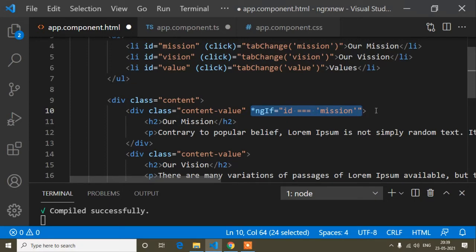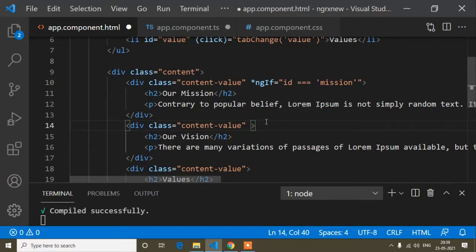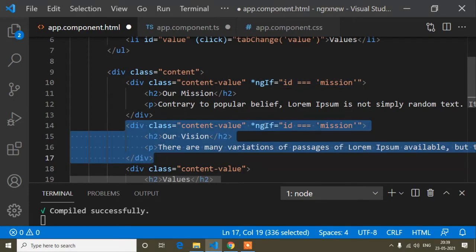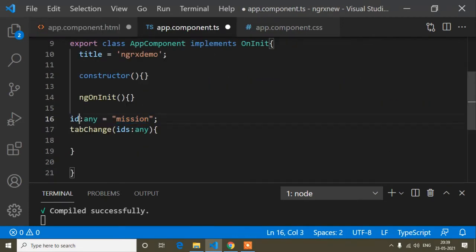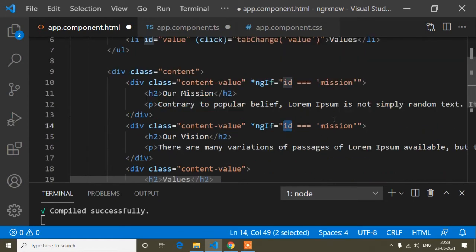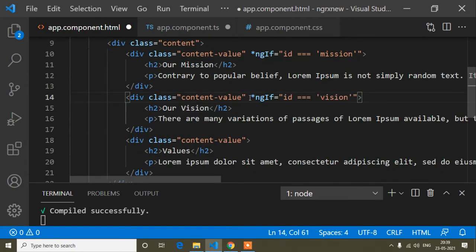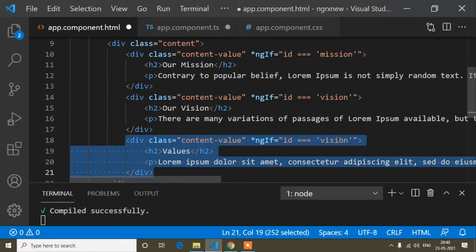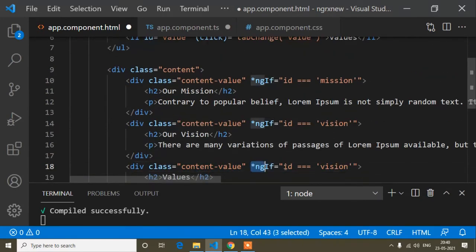If you find this confusing, write a comment and I will explain further. The same ngIf condition goes on the Vision content block — it shows when the id variable equals 'vision'. And the same for the Value content block — it shows when id equals 'value'. In Angular we use ngIf for show/hide instead of JavaScript's style.display or jQuery's show/hide methods.